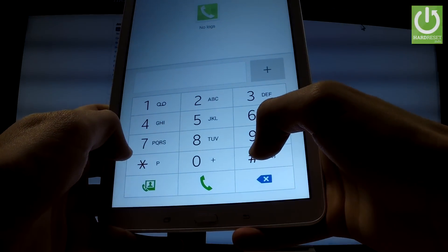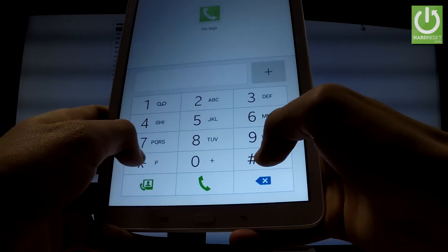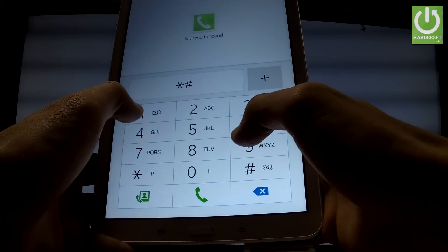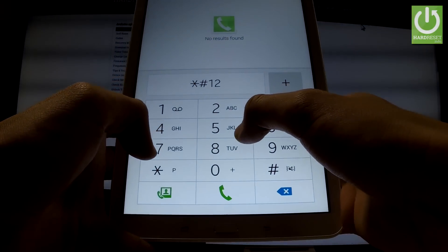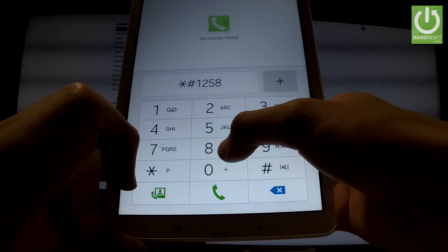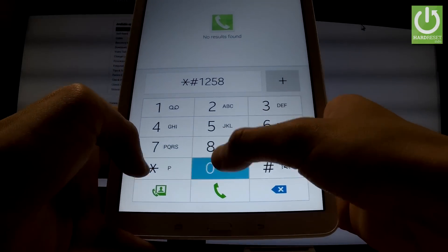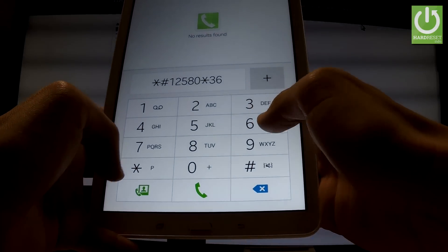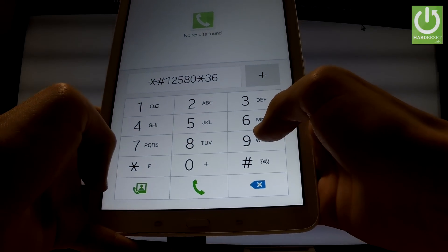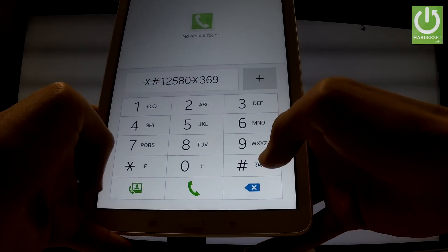Then let's type another secret code *#12580*369#. As you can see the main version just pops up.